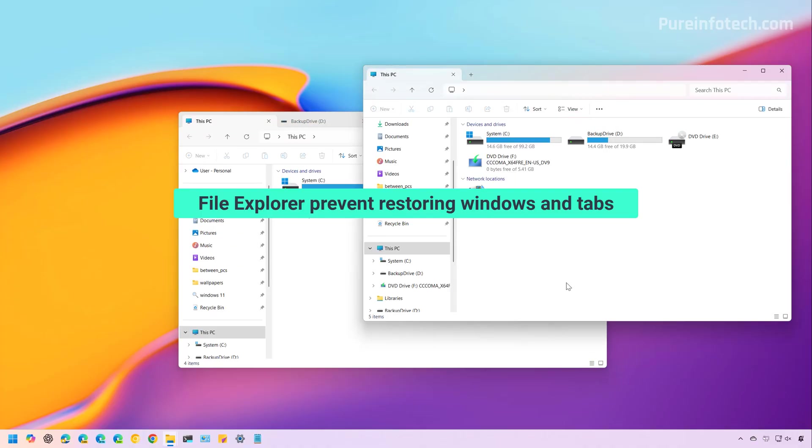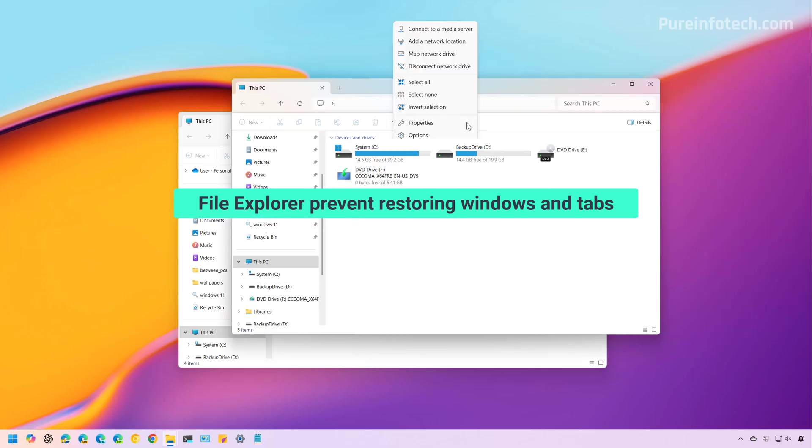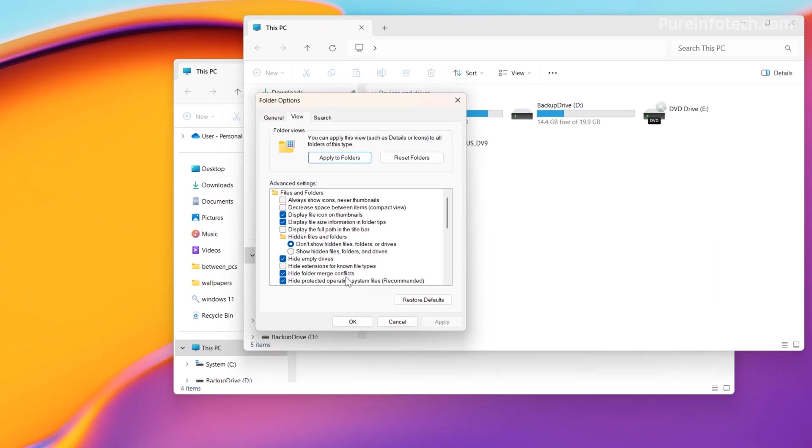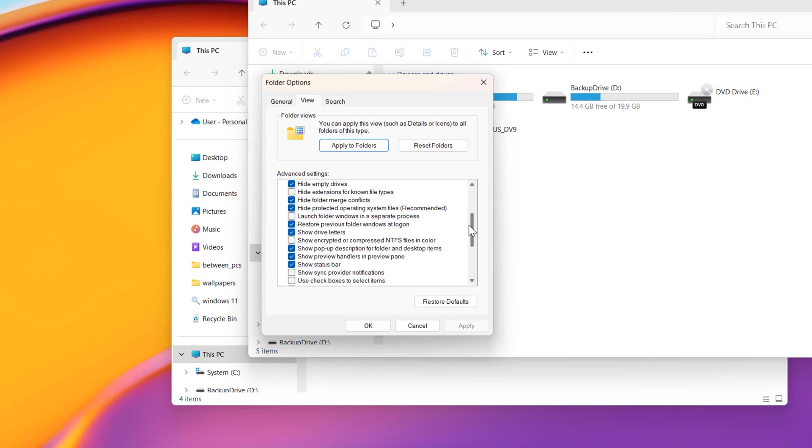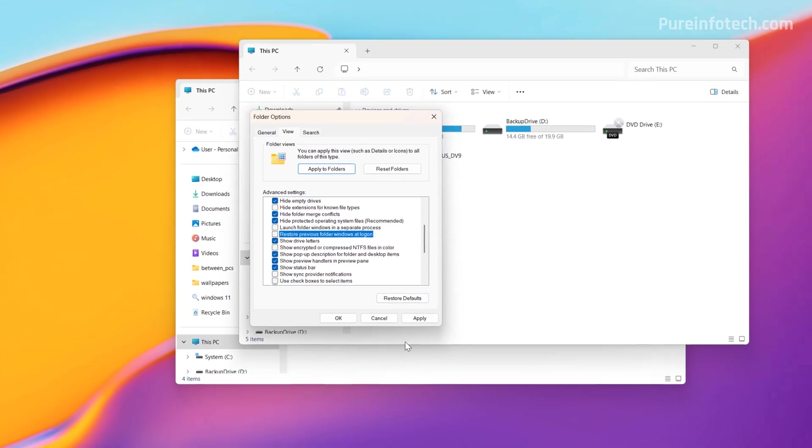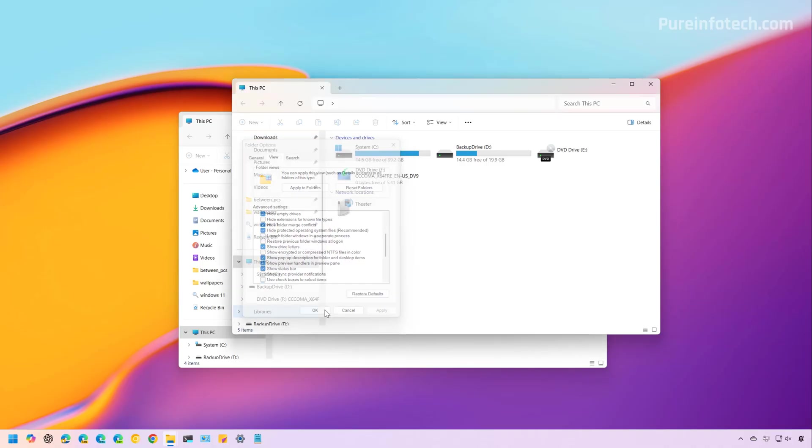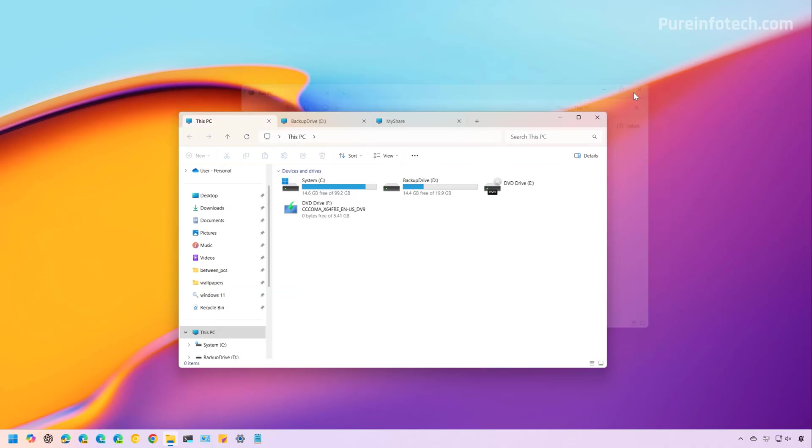Now, if you happen to have this option turned on and you want to disable it, then open folder options, go to view, and then clear the restore previous folder windows at logon option. Click apply, click OK, and that's it.